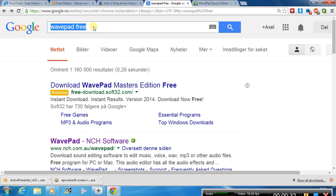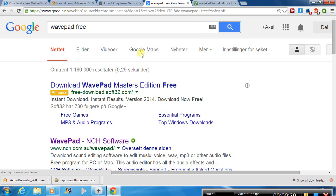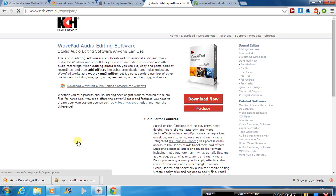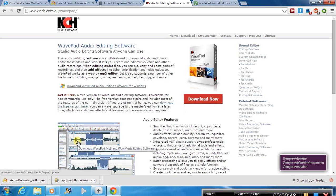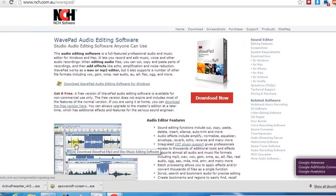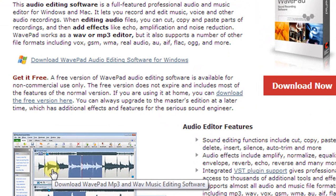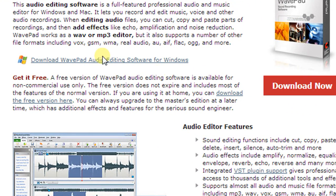What I was writing here was on Google, I was writing WavePad 3. Make a search, and it's this WavePad NCH software. They actually have more than one, but what we want to have is this one here.